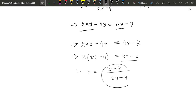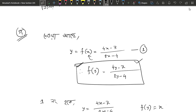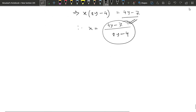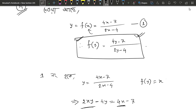Then we have f of 1 minus 4. If I write this, I'll just write F of y. So F of y equals 4y minus 7 divided by 2y minus 4. X equals F of y. If it is 2y, we'll write F of y, which means 2y. This is the 2x.